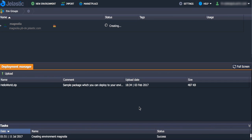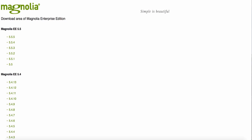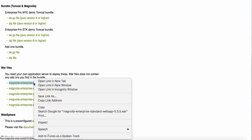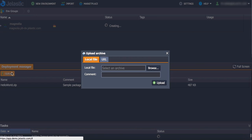While the environment is being created, go to the Magnolia download area and choose the latest version. Copy the war file and get back to the Gelastic dashboard. Here, in the Deployment Manager, upload the copied link.